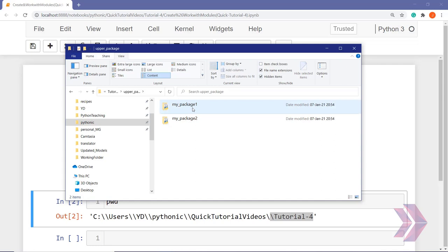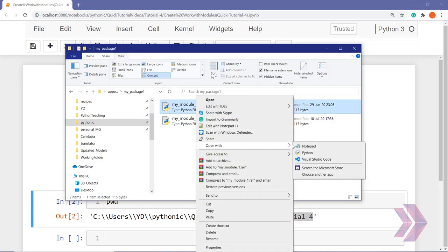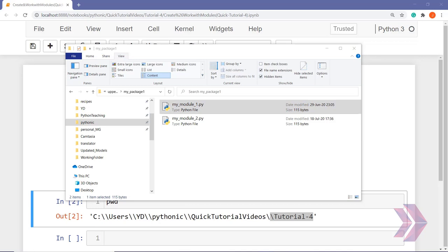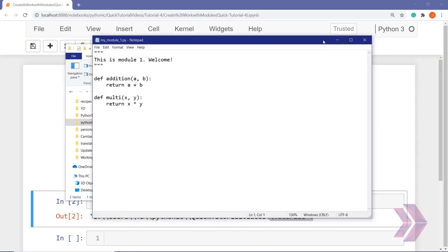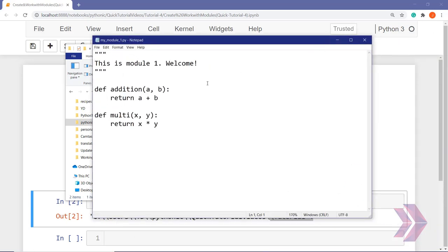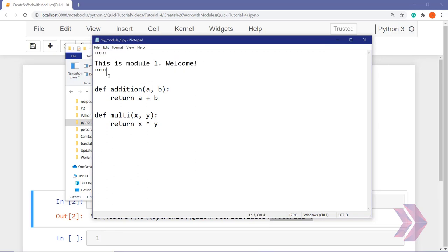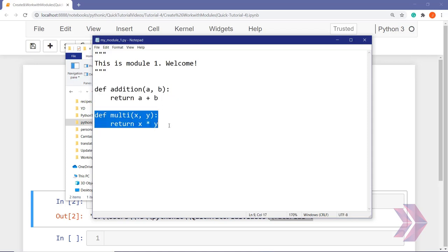Let's see the inside of package one. We have two modules — Python files with the .py extension. Let's open the first one in the text editor. This is our module one. We have a docstring explanation at the top of the module, and I created two functions: the first one and the second one.